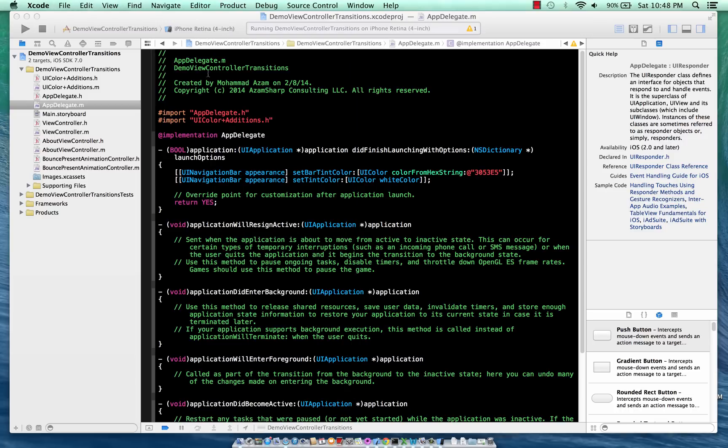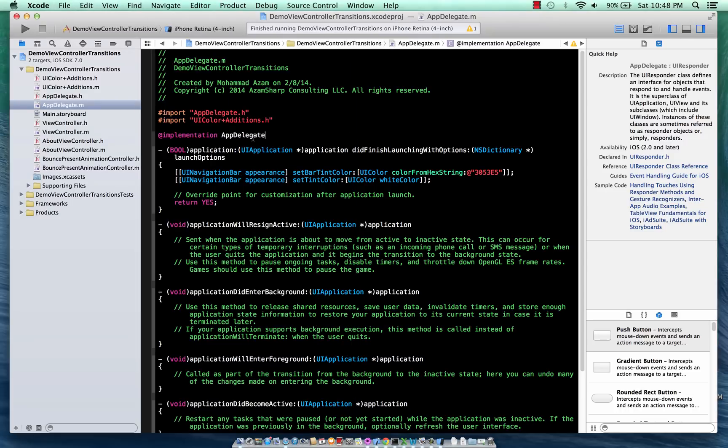So we're going to change that. Now we're going to have a custom transition. We're going to change this transition a little bit just to add a delay to it, but later on as we build on that example in later screencasts, you will see that we can change it completely.